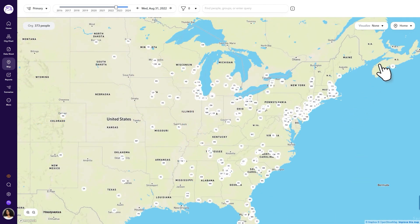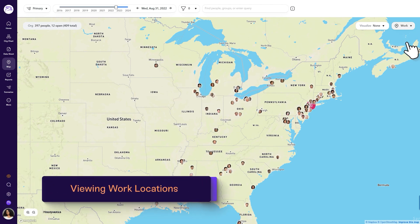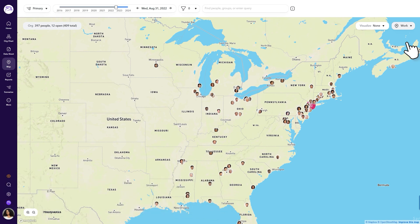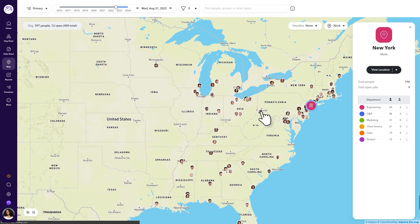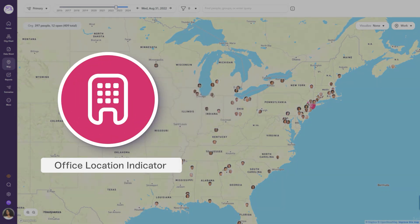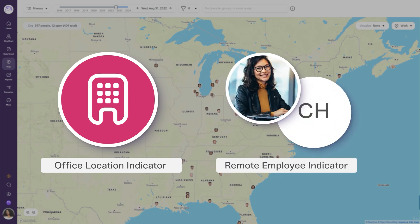Let's go ahead and switch the location toggle to the work location view. The work location view presents you with two locations: office building locations and remote employee locations. Office locations are represented by building icons for your organization, while work locations for remote employees are represented by icons with either their initials or profile pictures if provided.